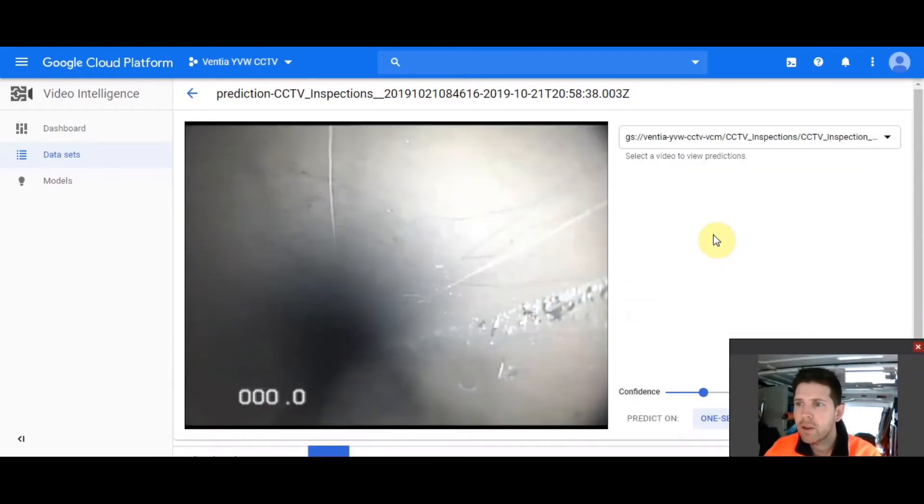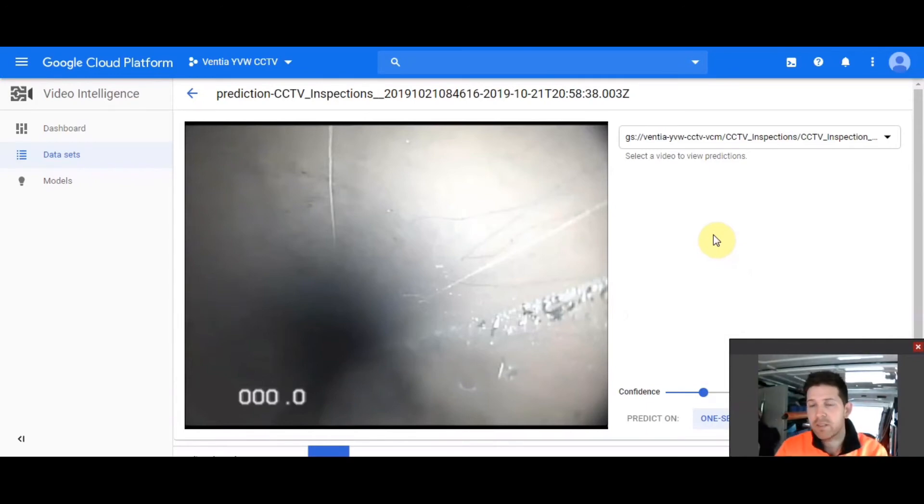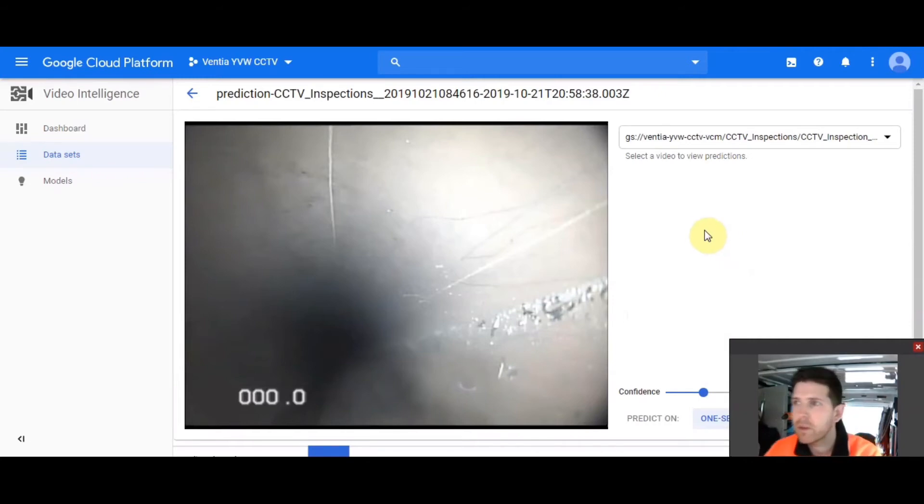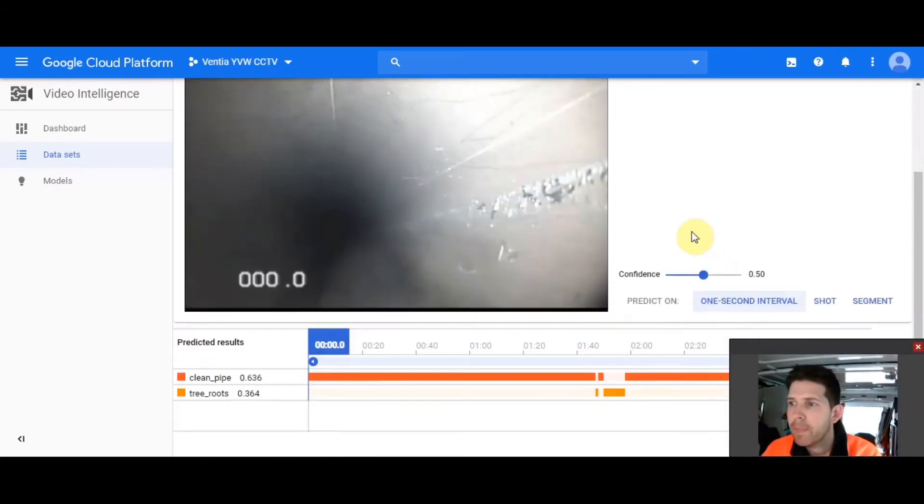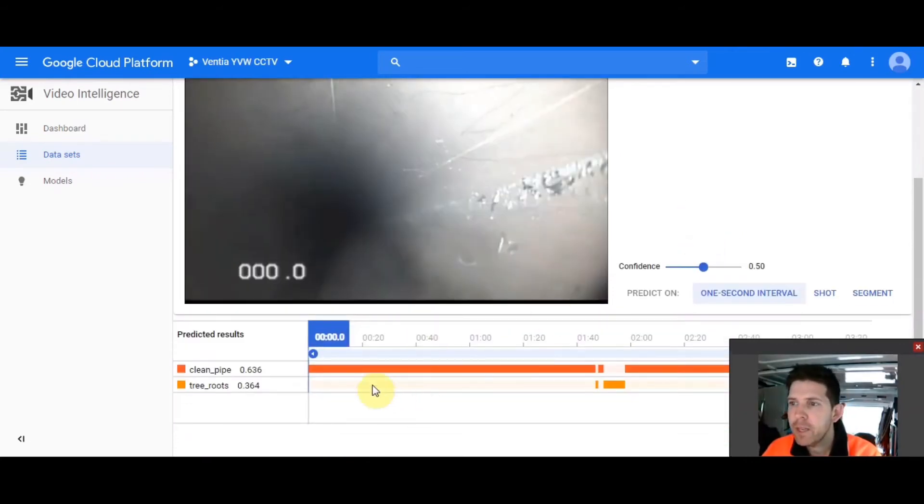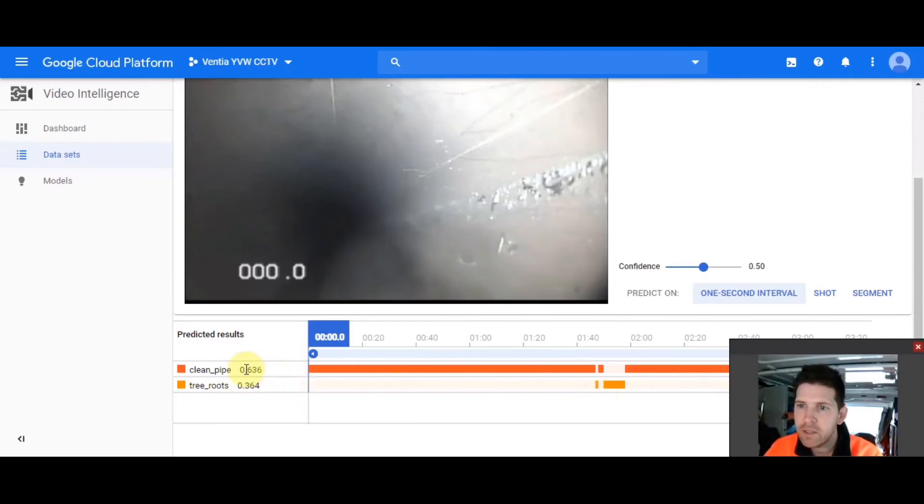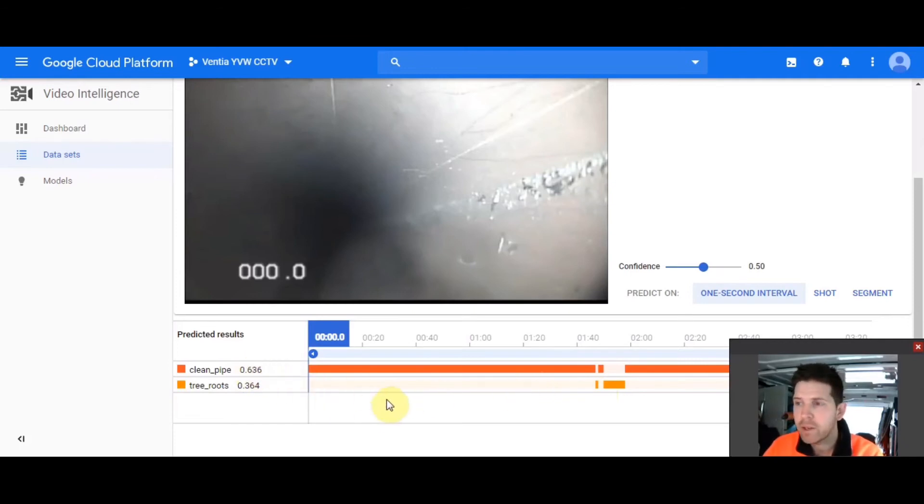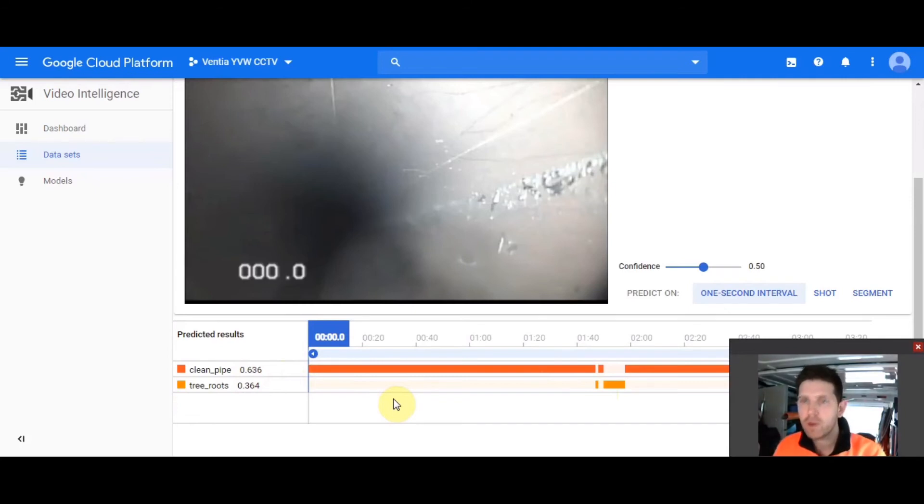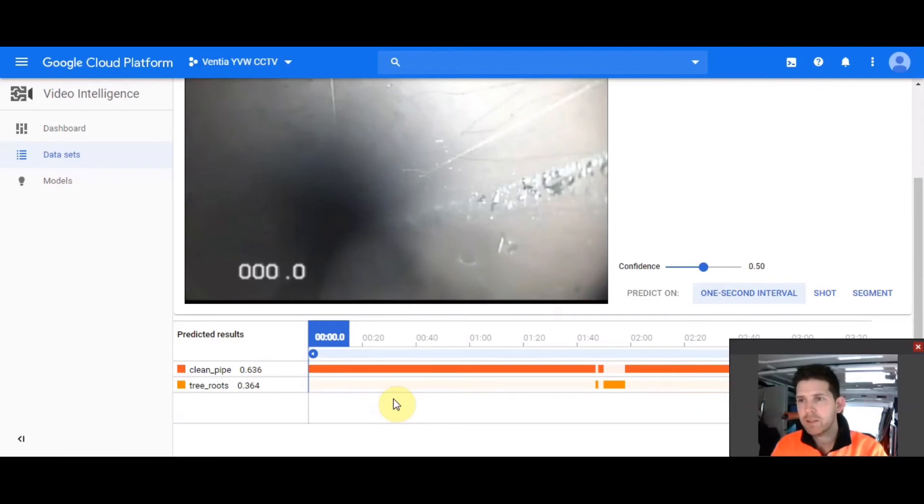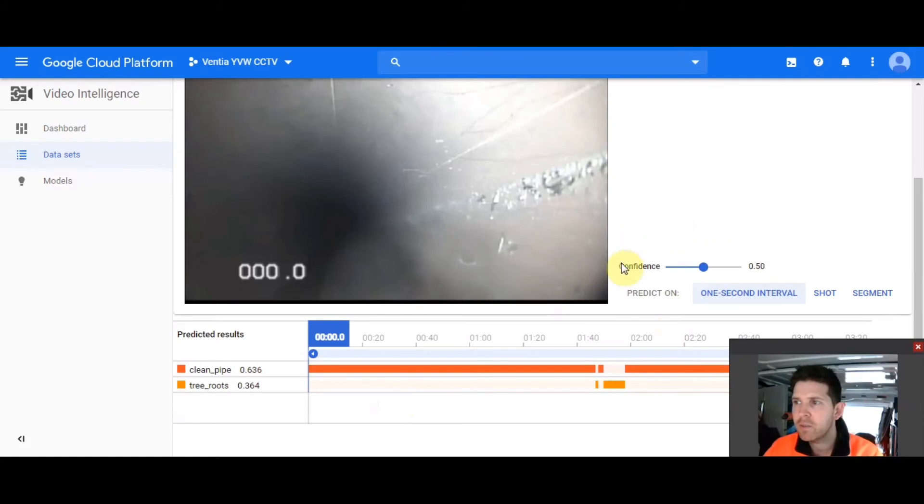So, here's a video that I knew had some really long sections of clean pipe, and then in the middle had some tree roots. So, as you can see, it's picked up here that it's got clean pipe all along here until it gets to about the middle, and we can see some tree roots. And across here is the confidence level as a factor of one. So, as I would teach this model more, it would be more confident in what it was seeing. But at the moment, like minimum viable product, it's only seeing parts of those tree roots. But so you can see the confidence score here, it's picked 50%, which is fine for what we're doing here.